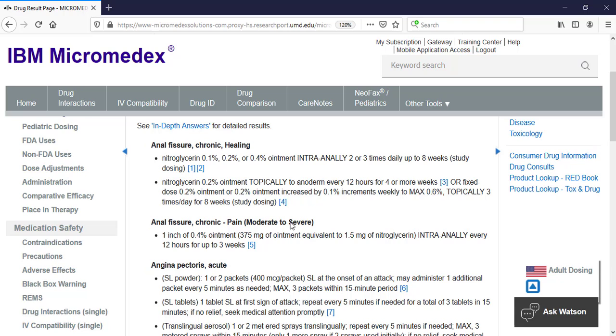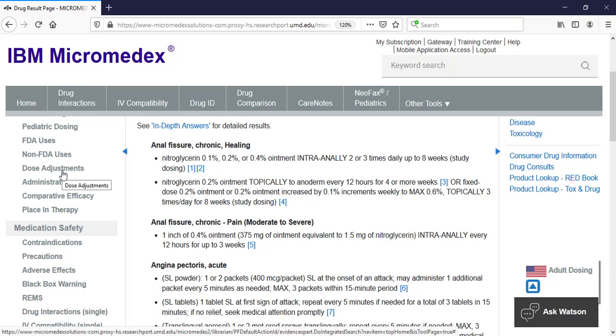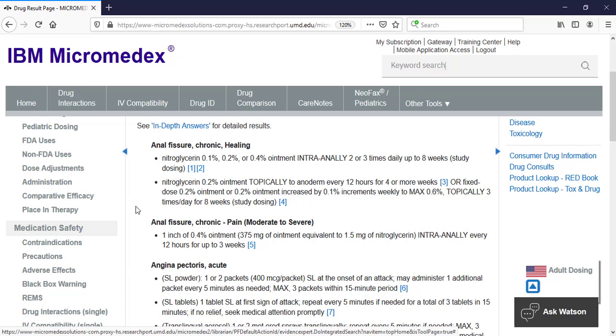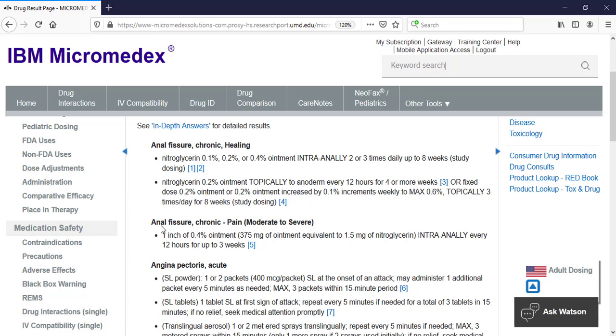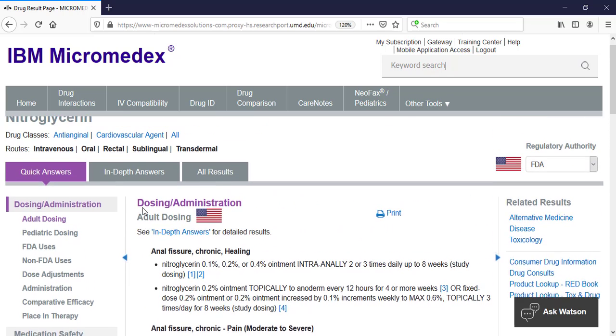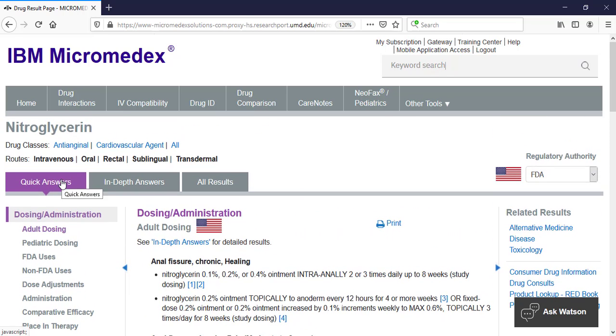Once in the monograph, you can navigate using the left side menu to other information about the drug, such as its adverse effects or its FDA approved uses. The quick answers tab, which is the default, provides basic summary information from the drug point database. In-depth answers provides more detailed information from the drug decks database.